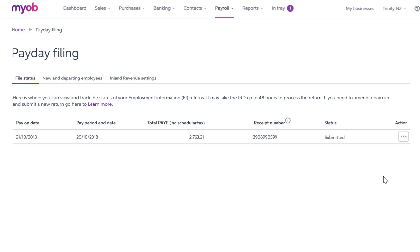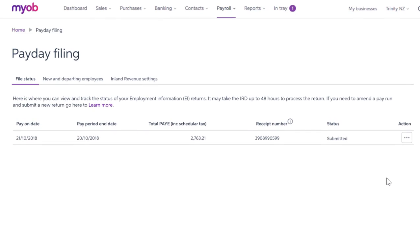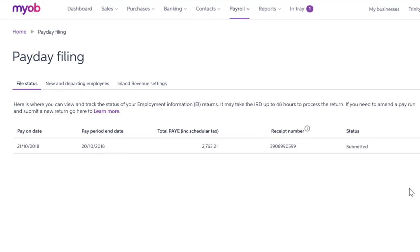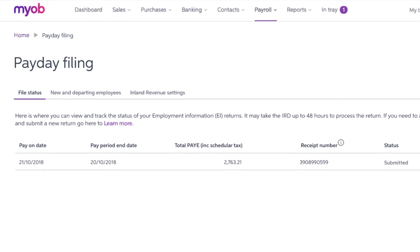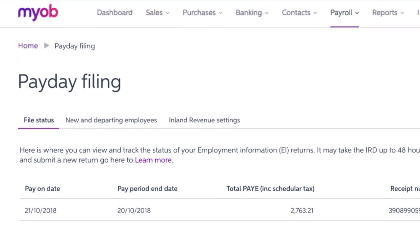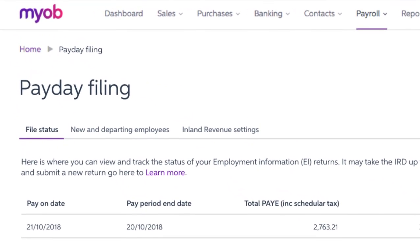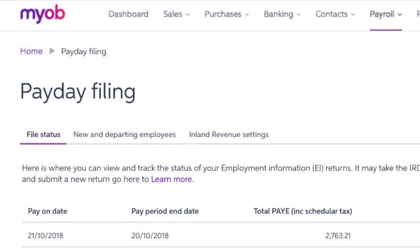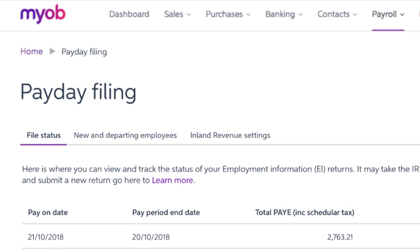And there you have it — that's Payday Filing and MYOB Essentials Payroll. Hope you found that demo useful and you feel confident to get on and use it yourself. As always, if you've got any questions at all, just give our support team a call on 0508 328 283. We're here to help. Talk soon.